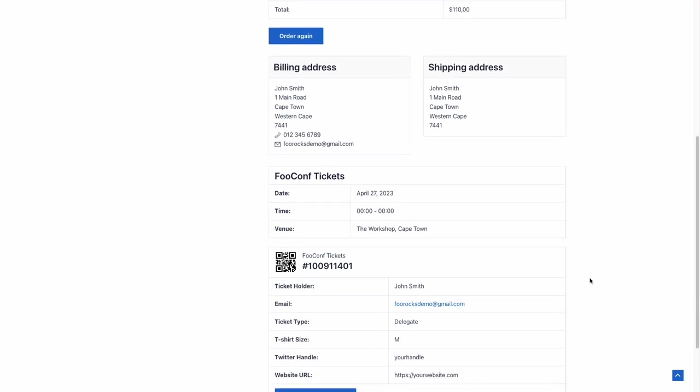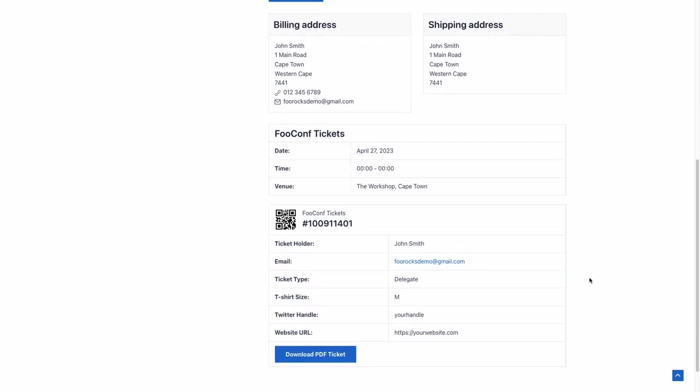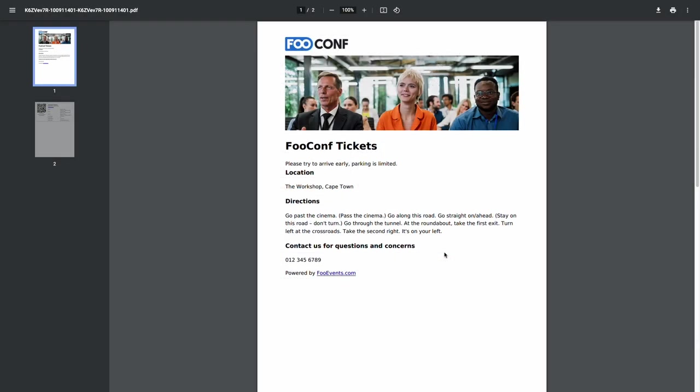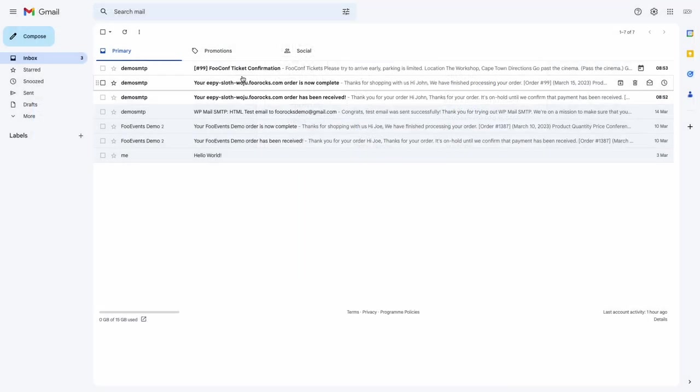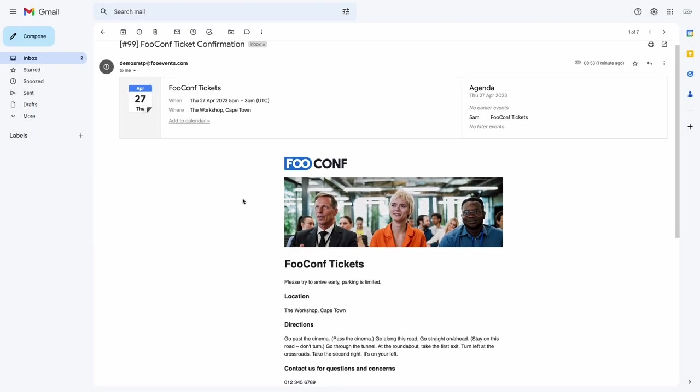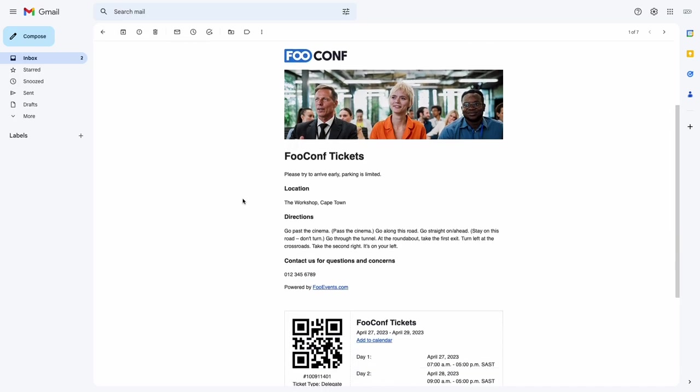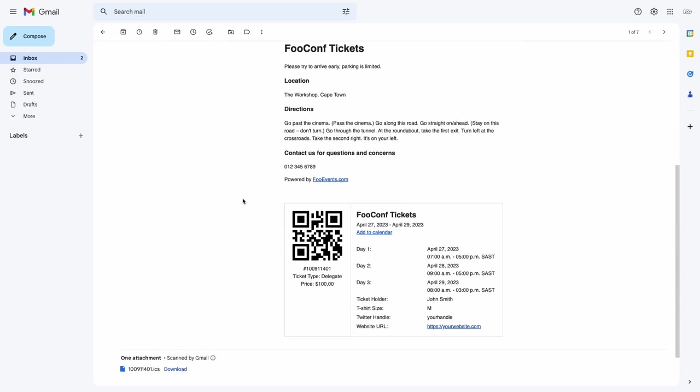Once you're done and the order is completed, you can go to the My Account Order section, view the order, and you'll see your ticket there. You can also download a PDF ticket version, and you can view the ticket in your email.